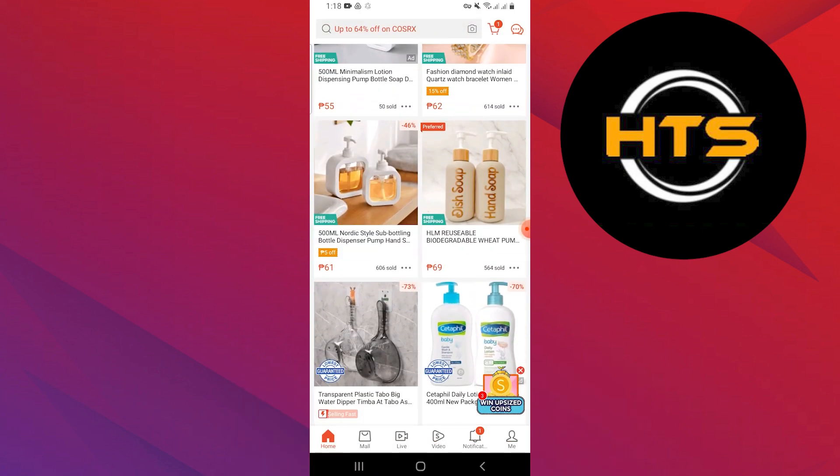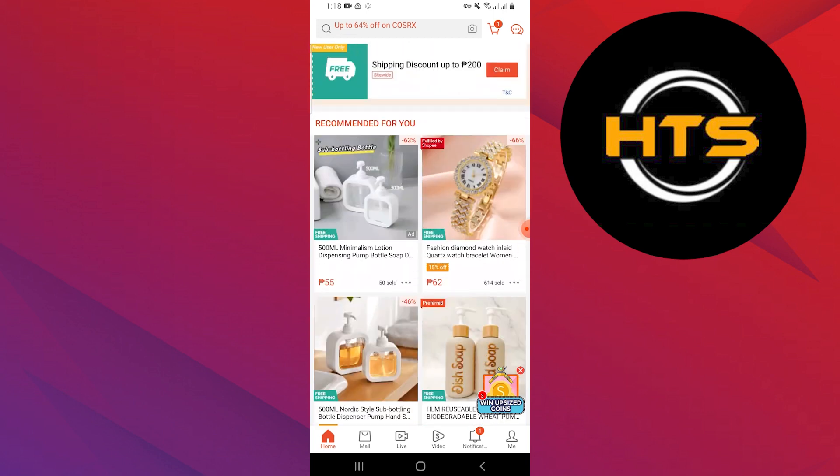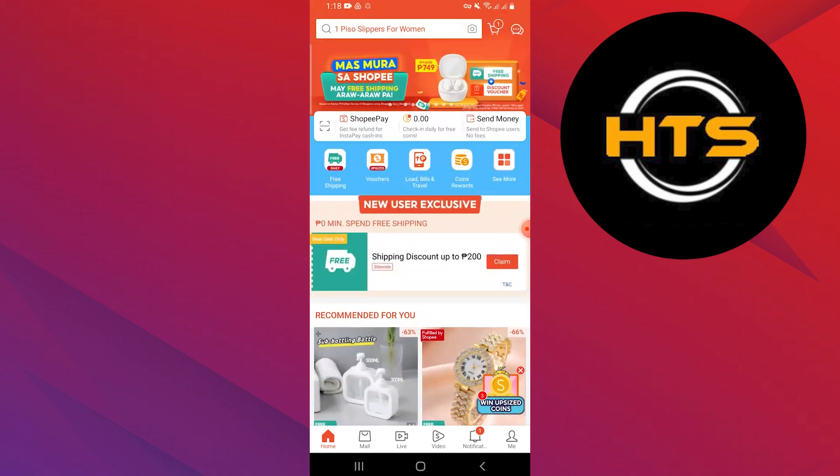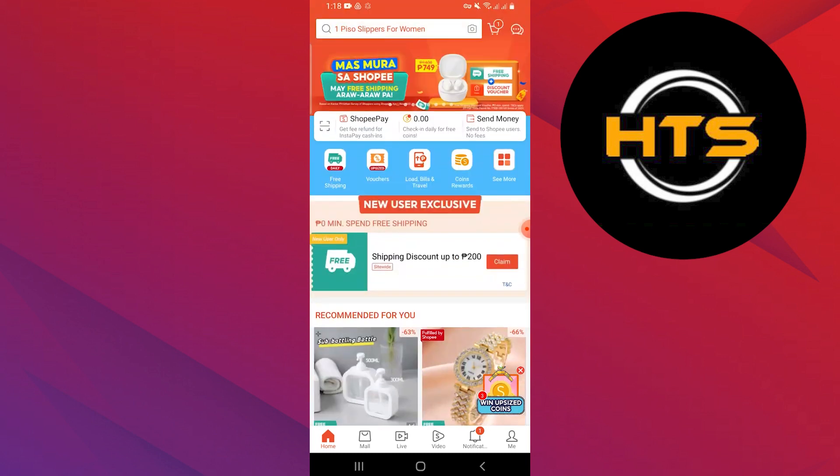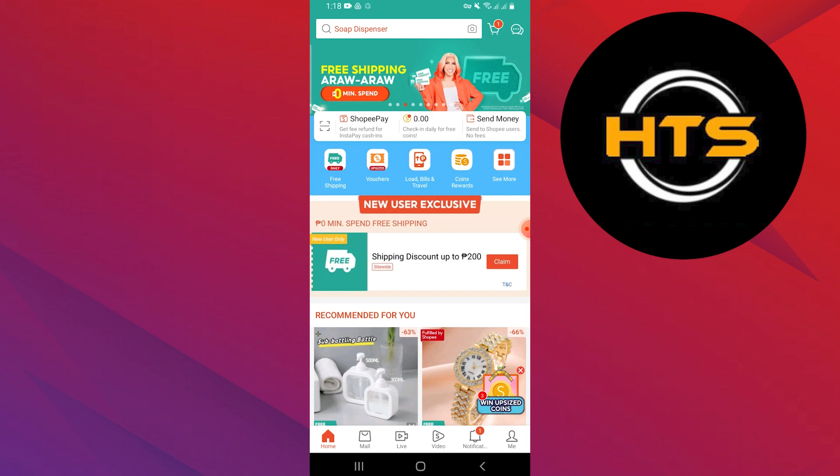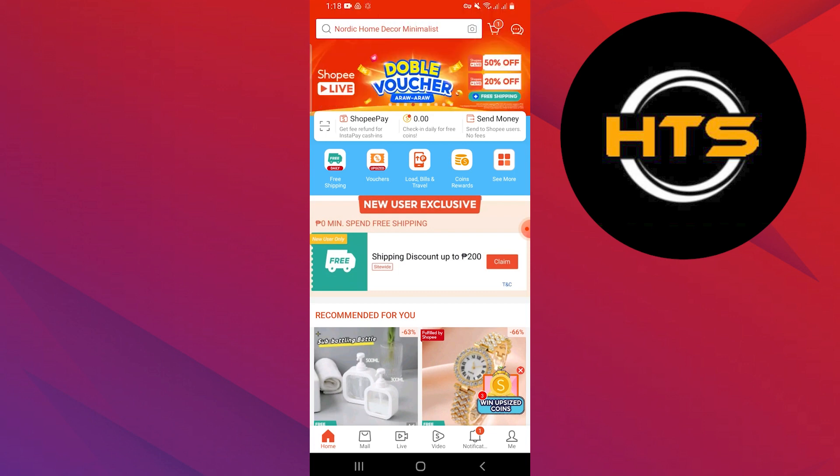First, download the Shopee app from the Google Play Store or Apple App Store on your mobile phone. Open the Shopee app and log in to your account by adding your credentials.